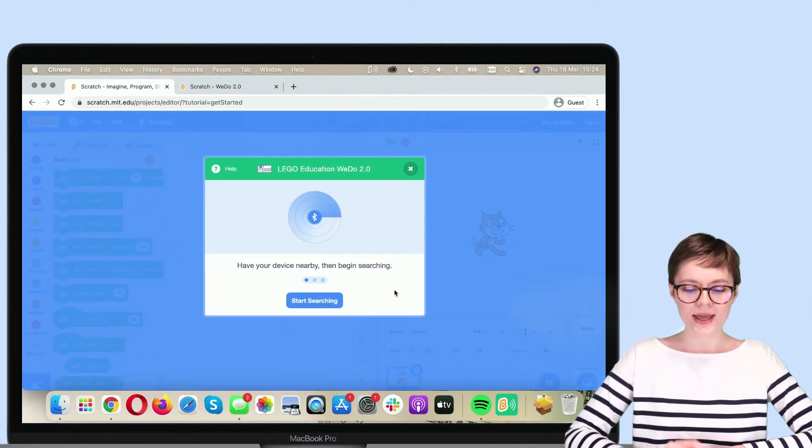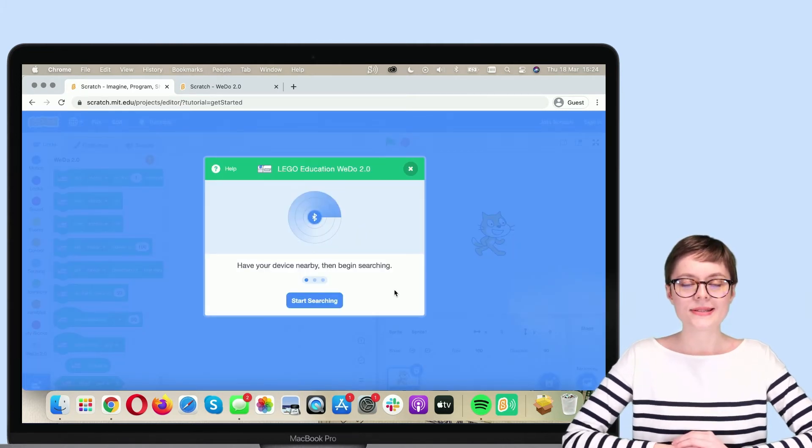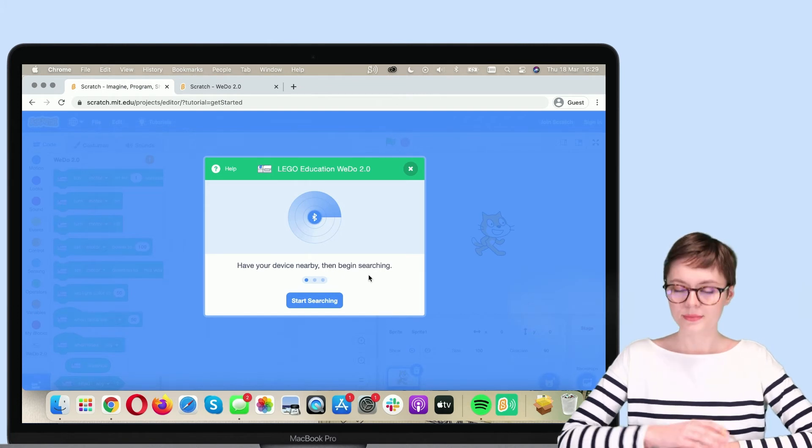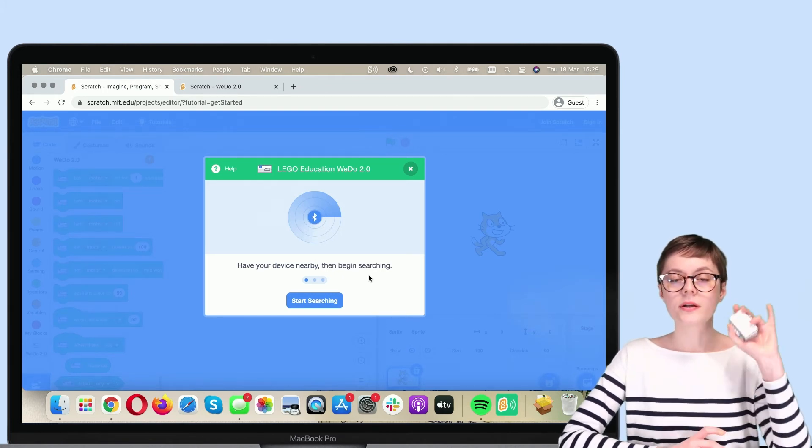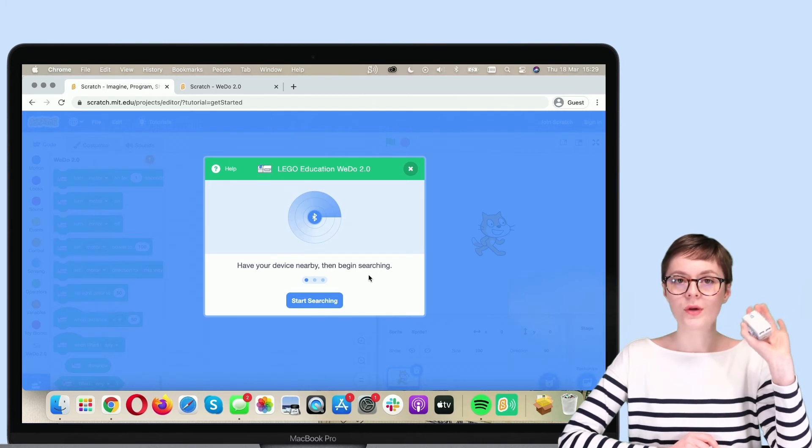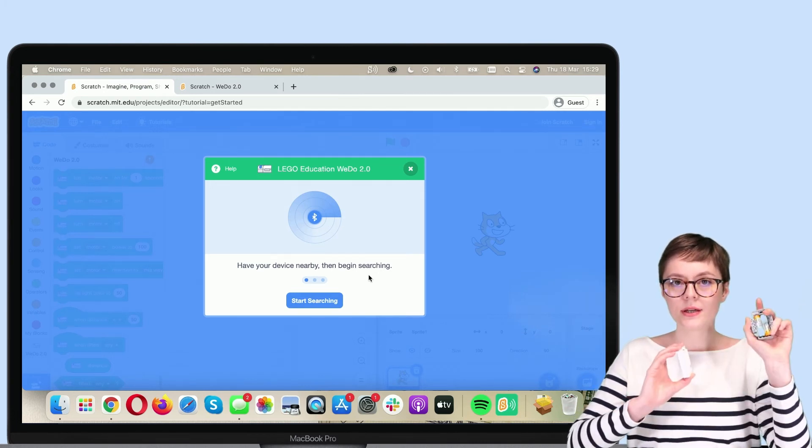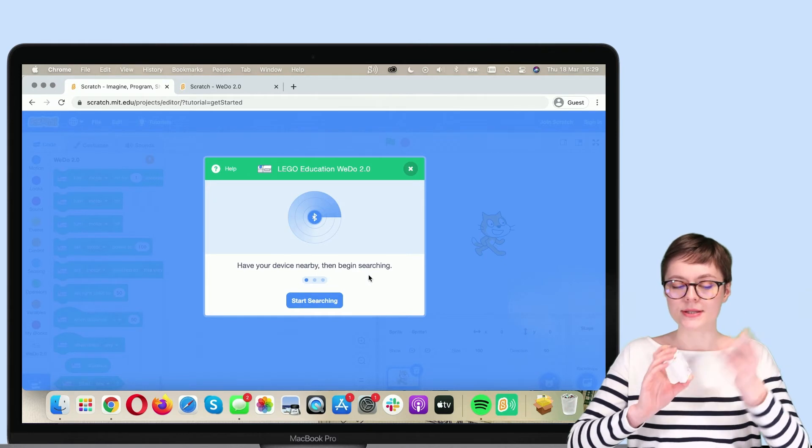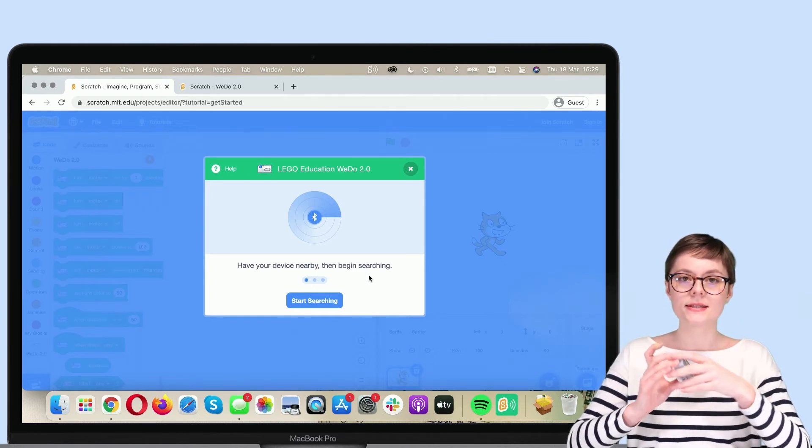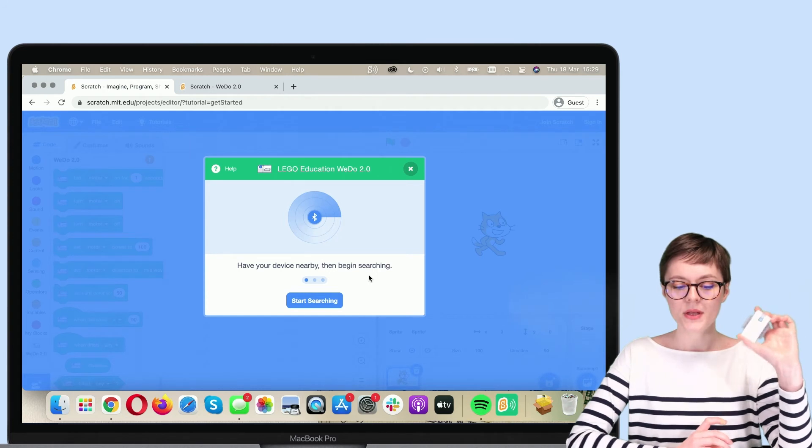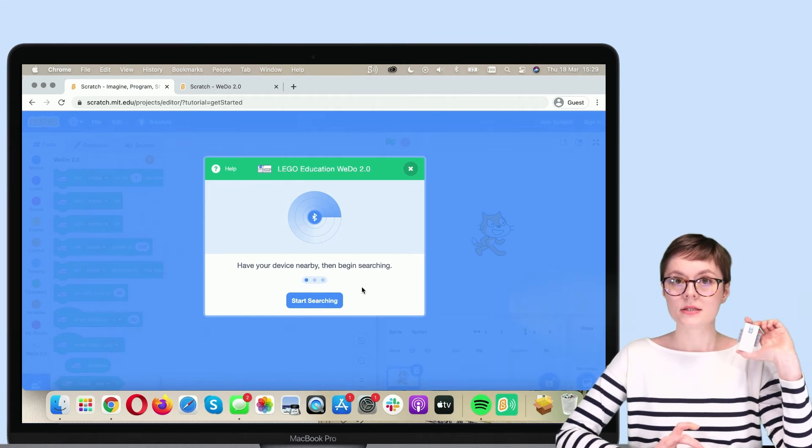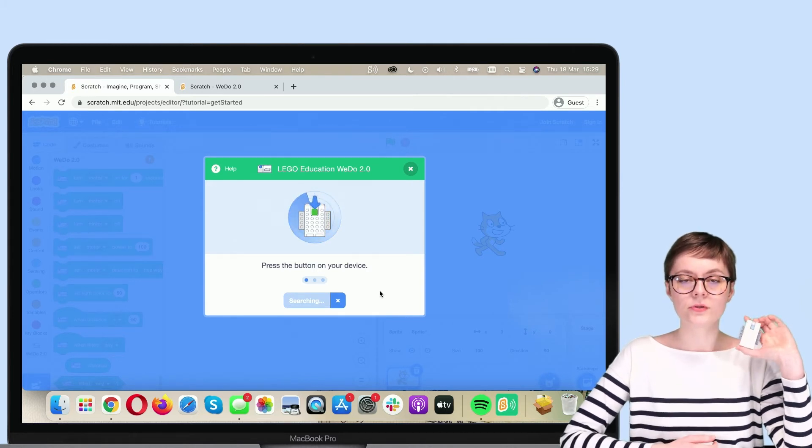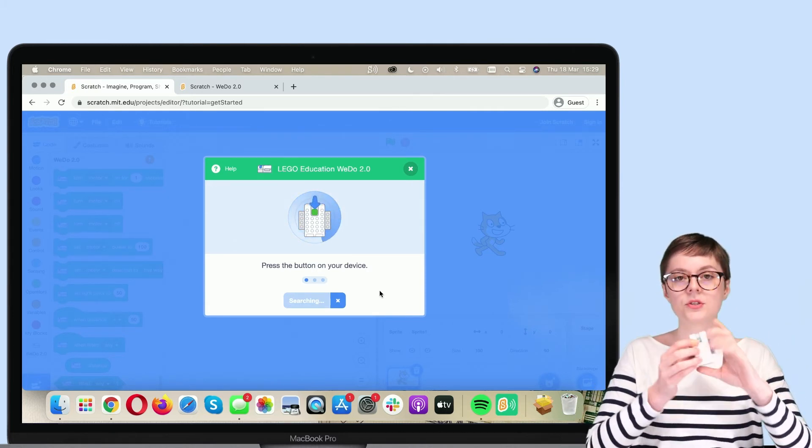Now is the time to connect the Smart Hub. I have my Smart Hub from WeDo 2.0 right here. And very important, it also has charged batteries inside. This means that I can start the connection process. So let's click Start searching in Scratch.